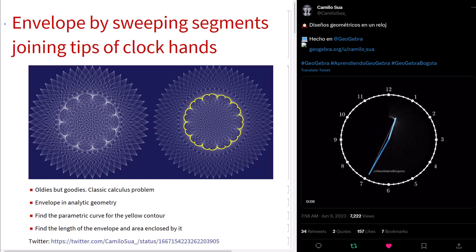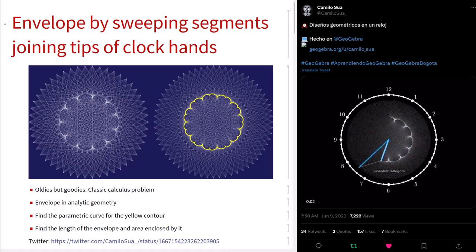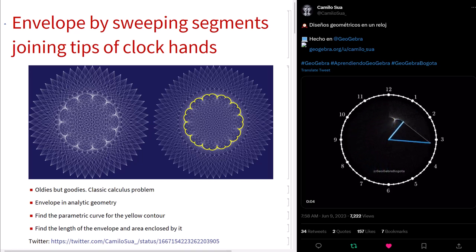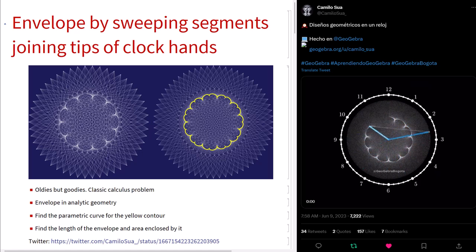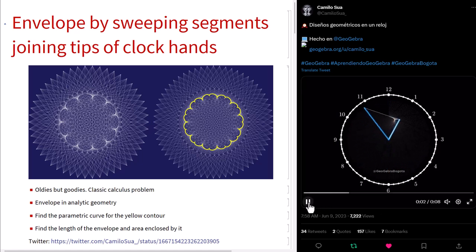Hello everyone. Today we are going to look at a very interesting geometric problem on Twitter. You can see the setup is shown in the animation from the web page. The setup is quite simple.